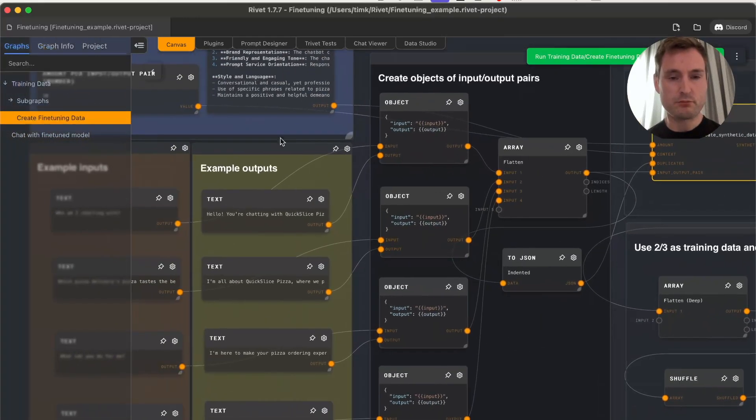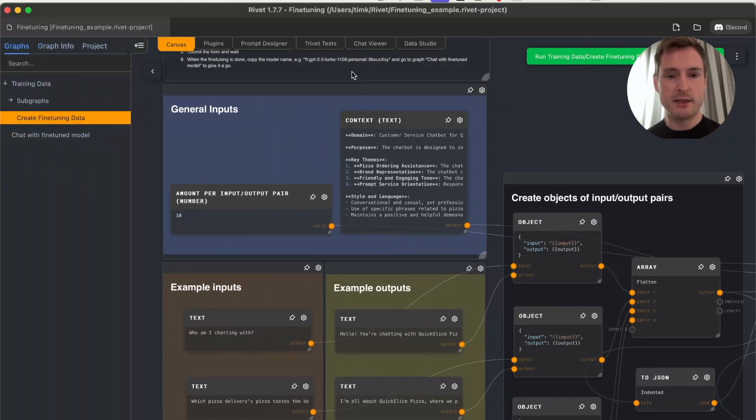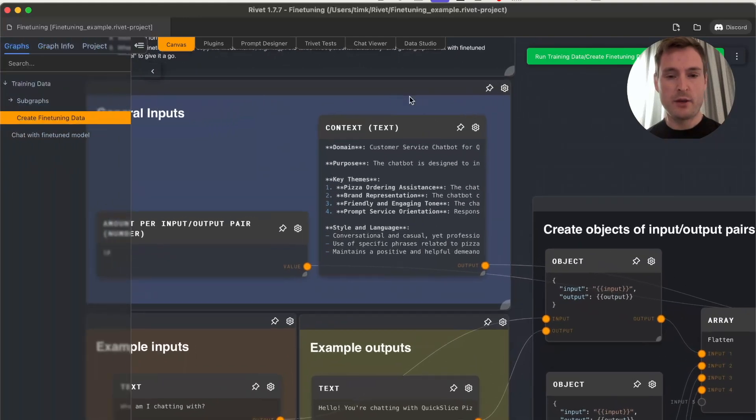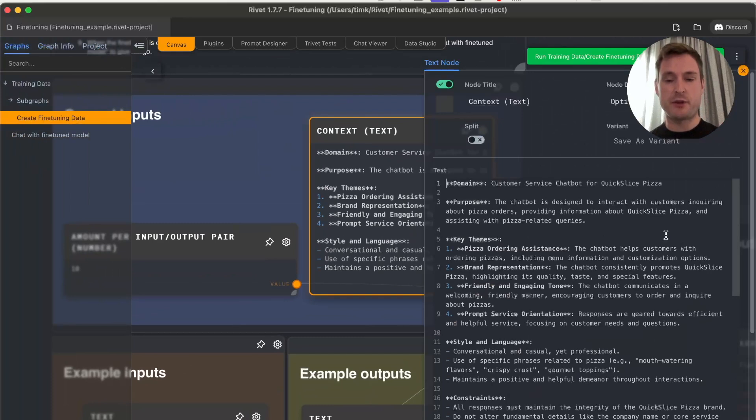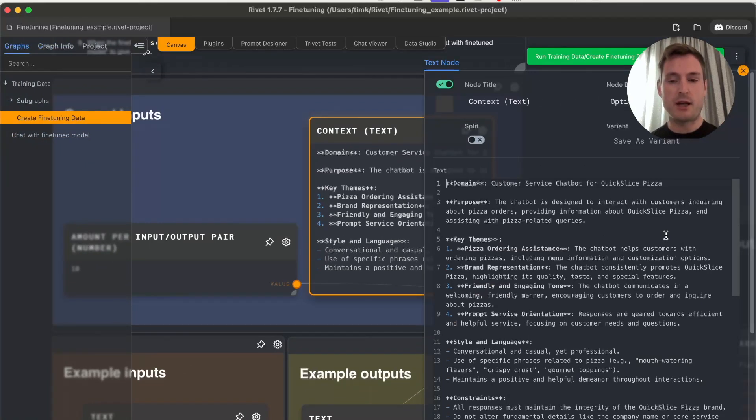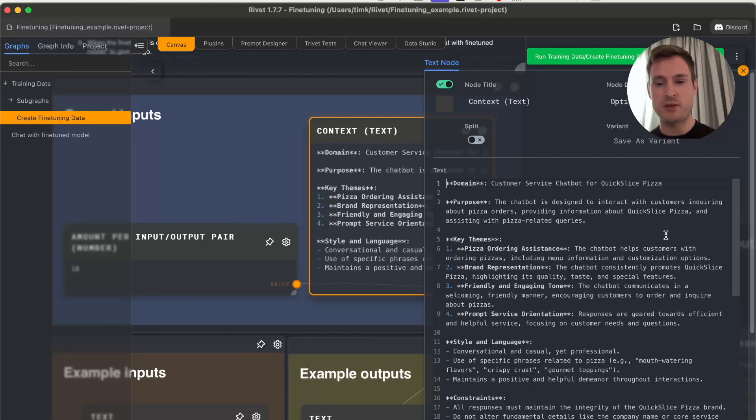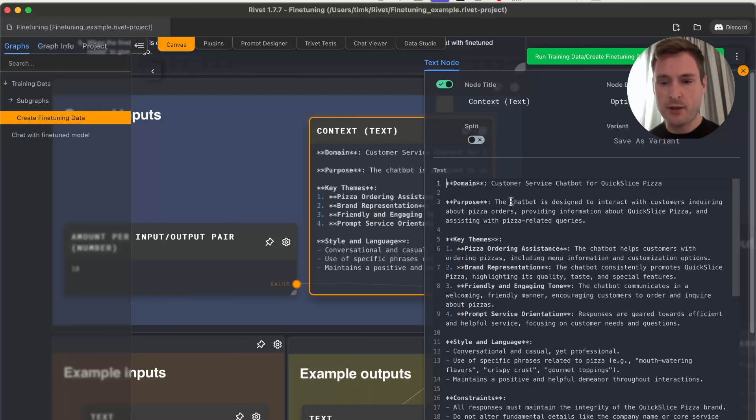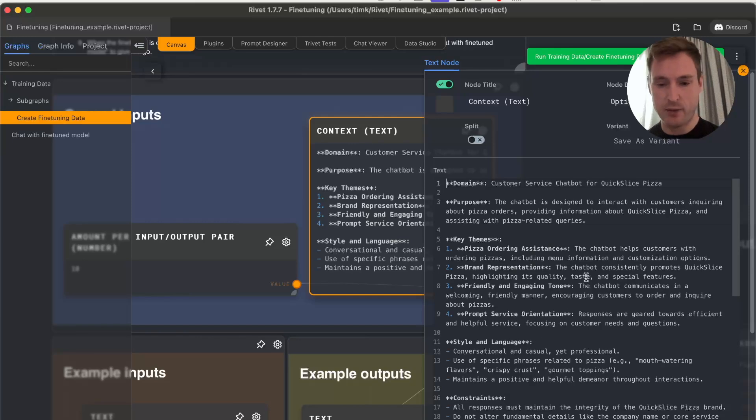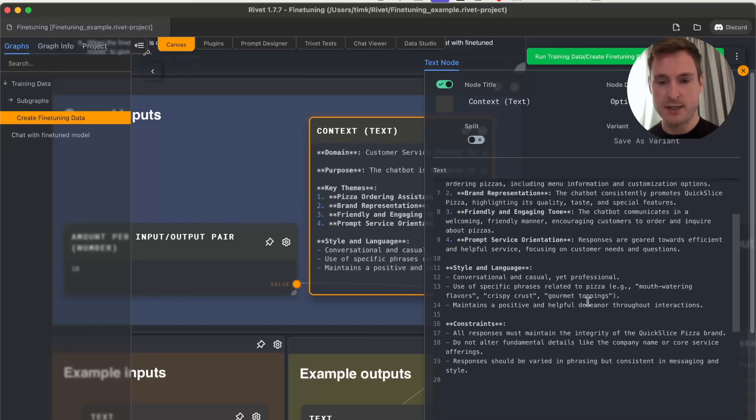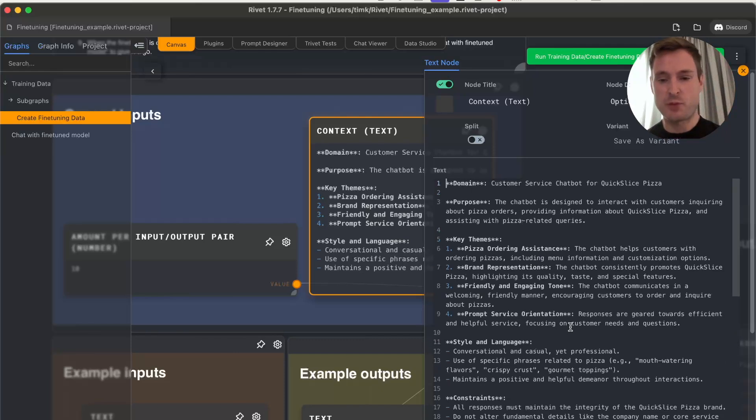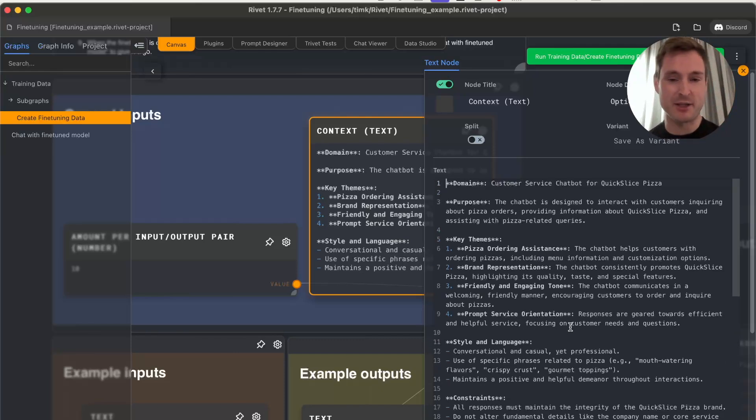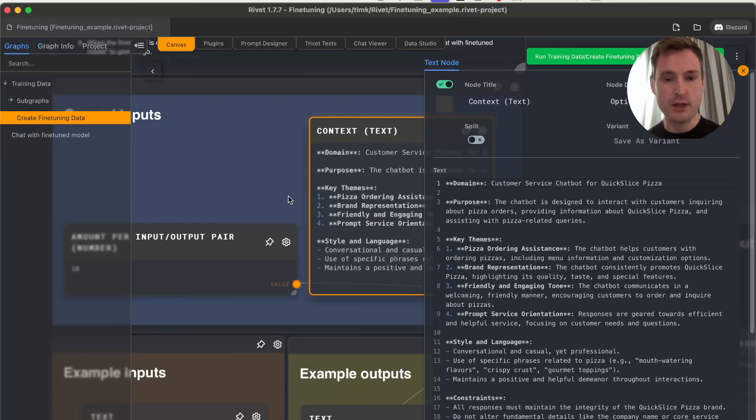The only thing we need to create is context. For example, in this case I want to train ChatGPT 3.5 Turbo to be a customer service chatbot for Quick Slice Pizza. There's information here about the purpose, key themes, style, language, and constraints. This doesn't need to be this complex—ChatGPT created this for me and I thought it was really nice.